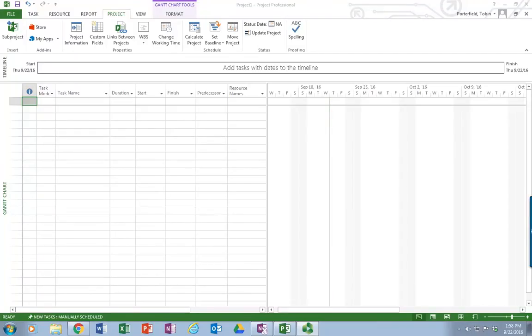In this video tutorial, I'm going to cover the basics of creating your Gantt chart using the WBS in your Microsoft Project 2013.